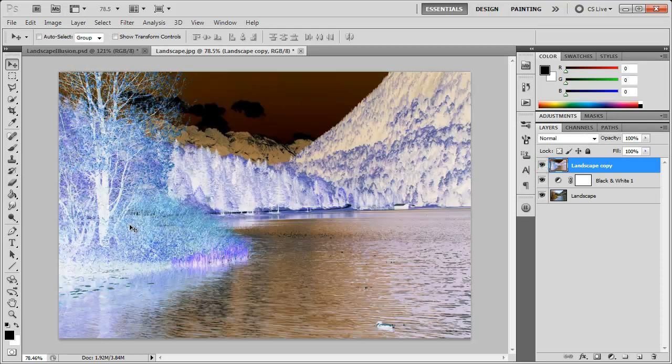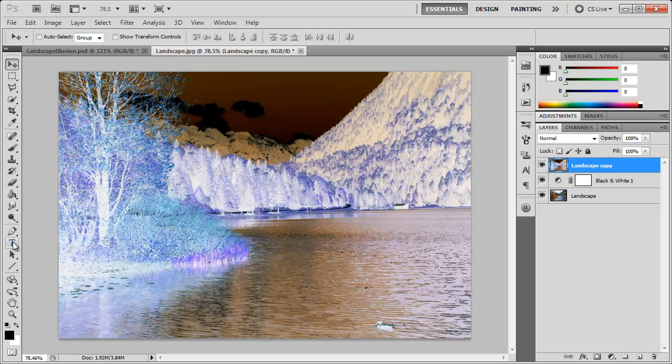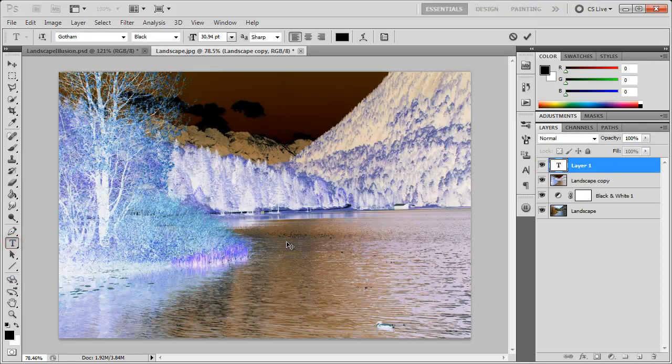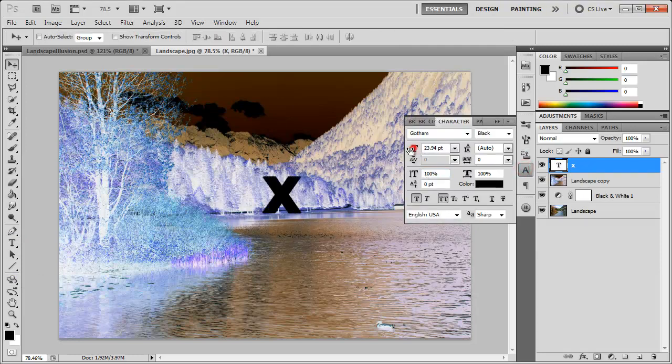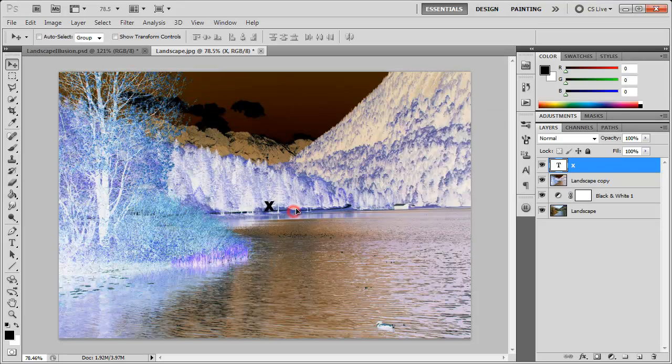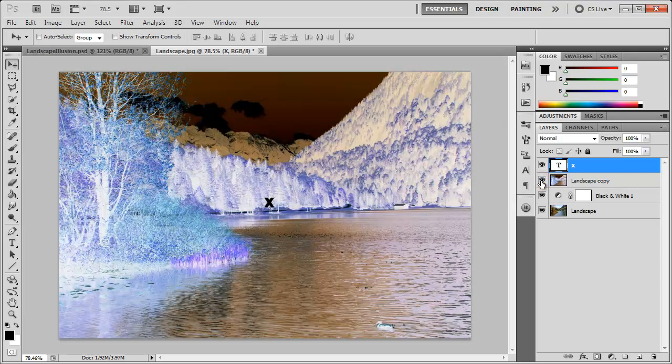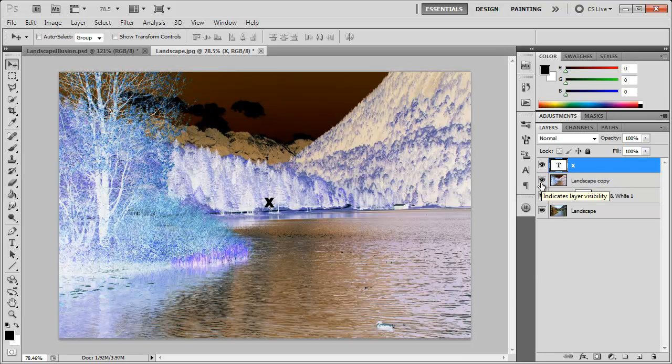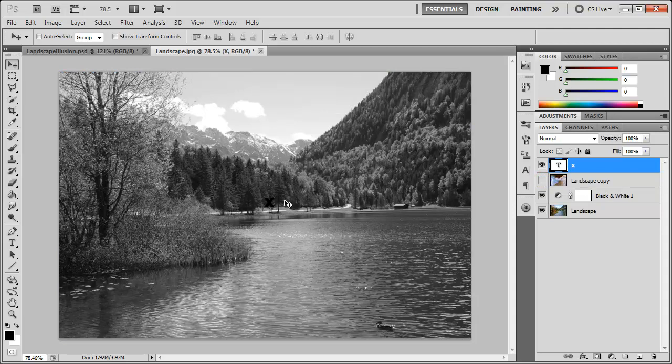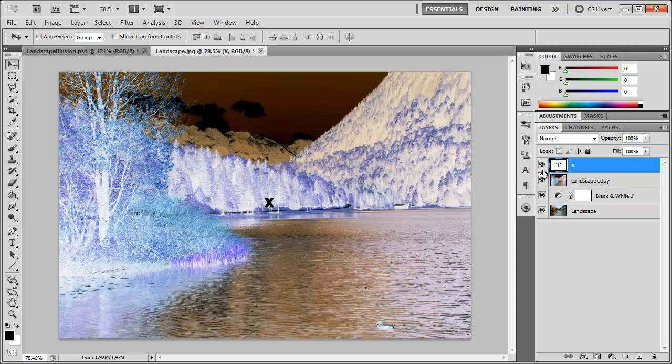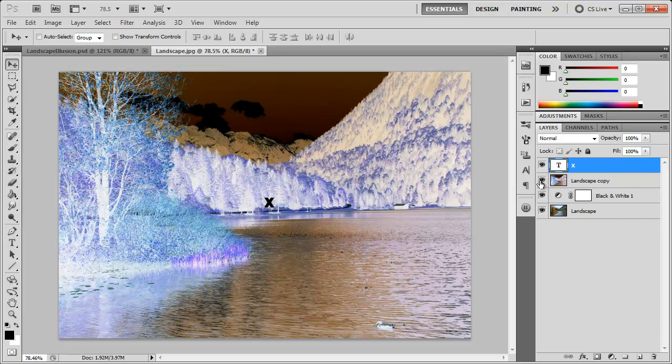Another thing you can do is grab the text tool or shape, click anywhere and type an X. You can adjust this as needed, maybe size it down a little bit and put it somewhere in the center. You don't have to have the X - you can tell the viewer to stare at the tree, the mountain, or if there was a sun. You can tell them to stare at a key point, but the X can help a lot.